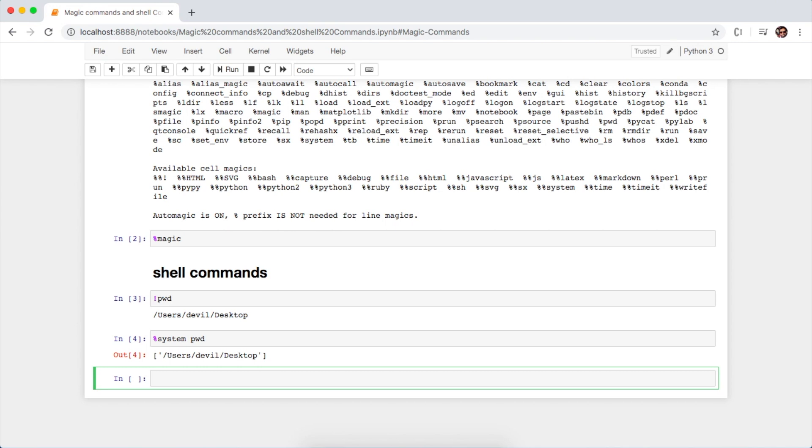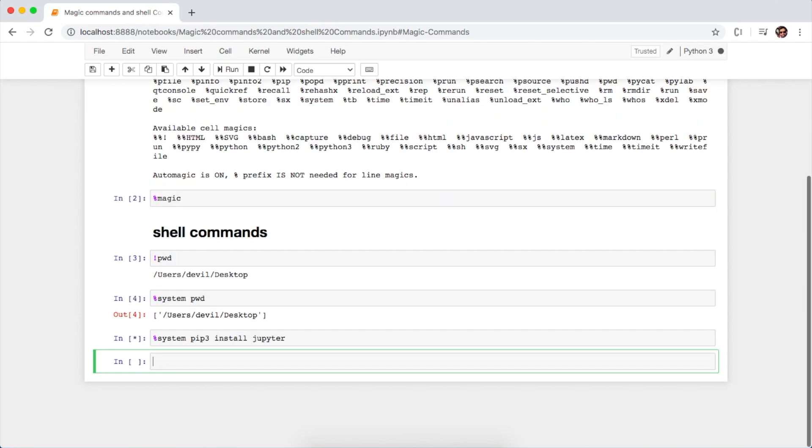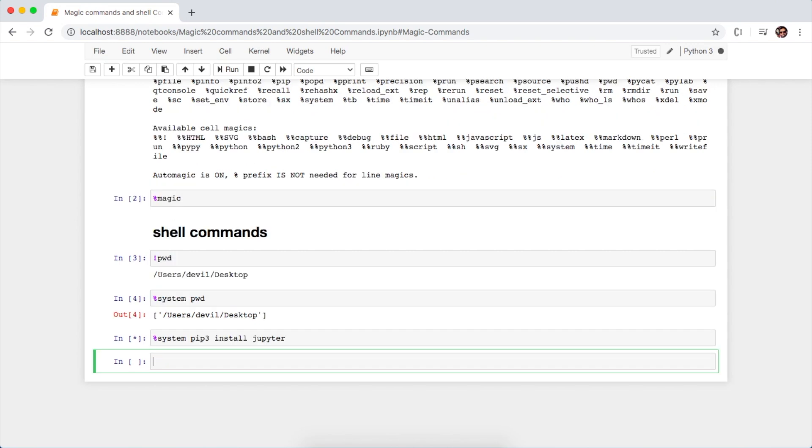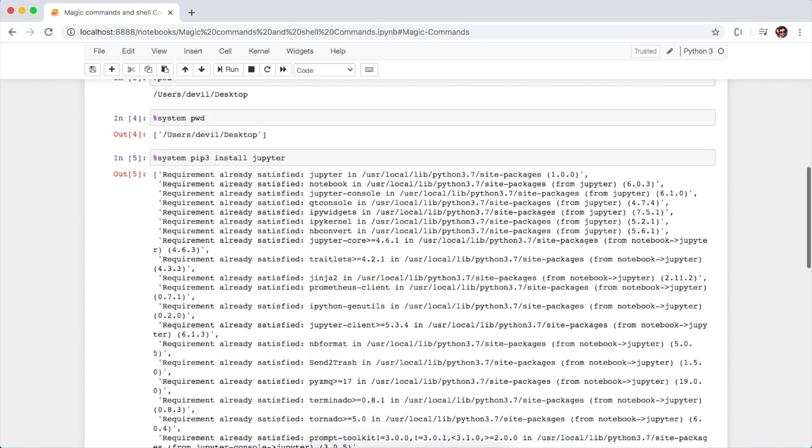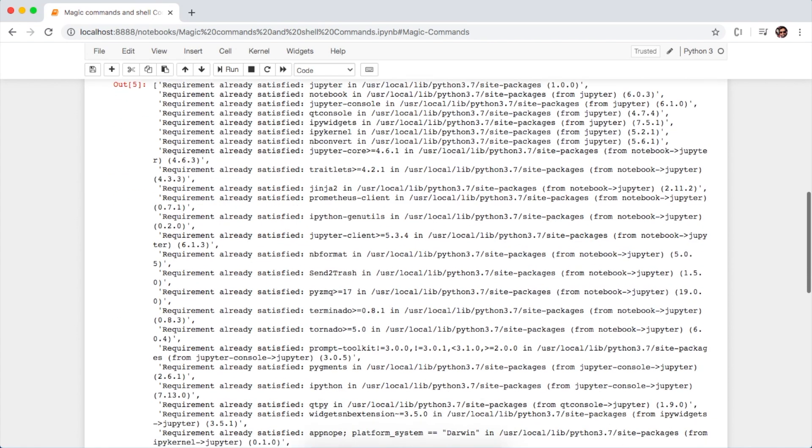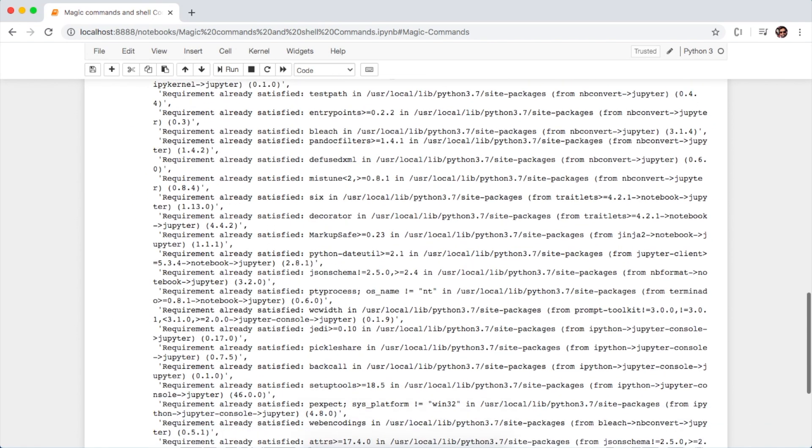You can also install the packages using this percent system followed by pip install jupyter, and yes, the command runs successfully and since the requirements are already satisfied.